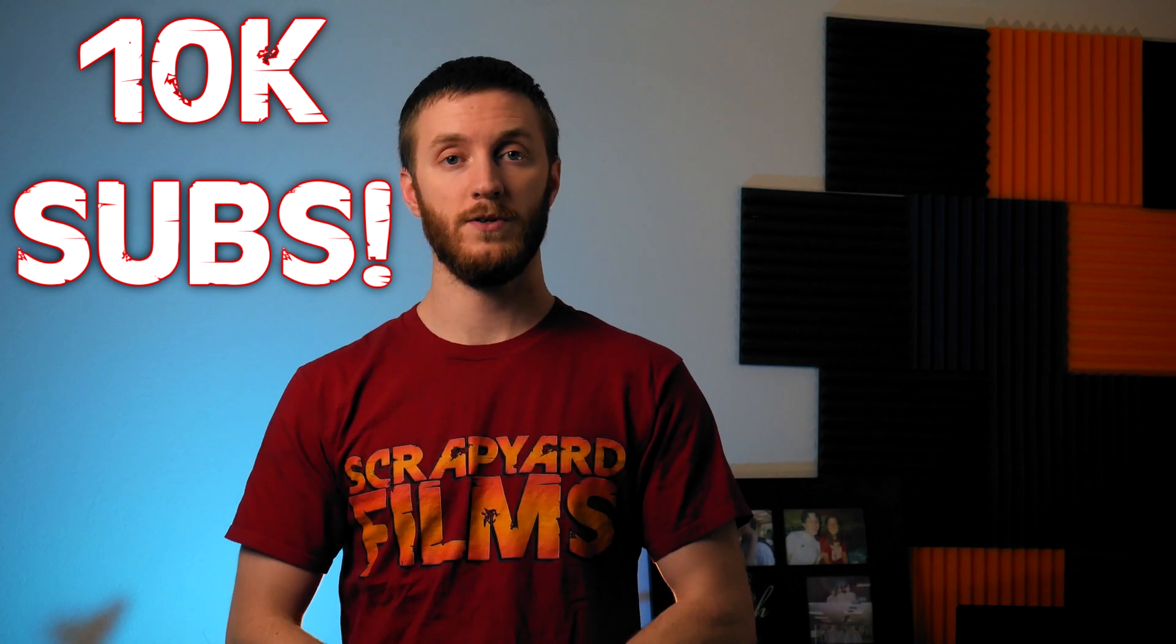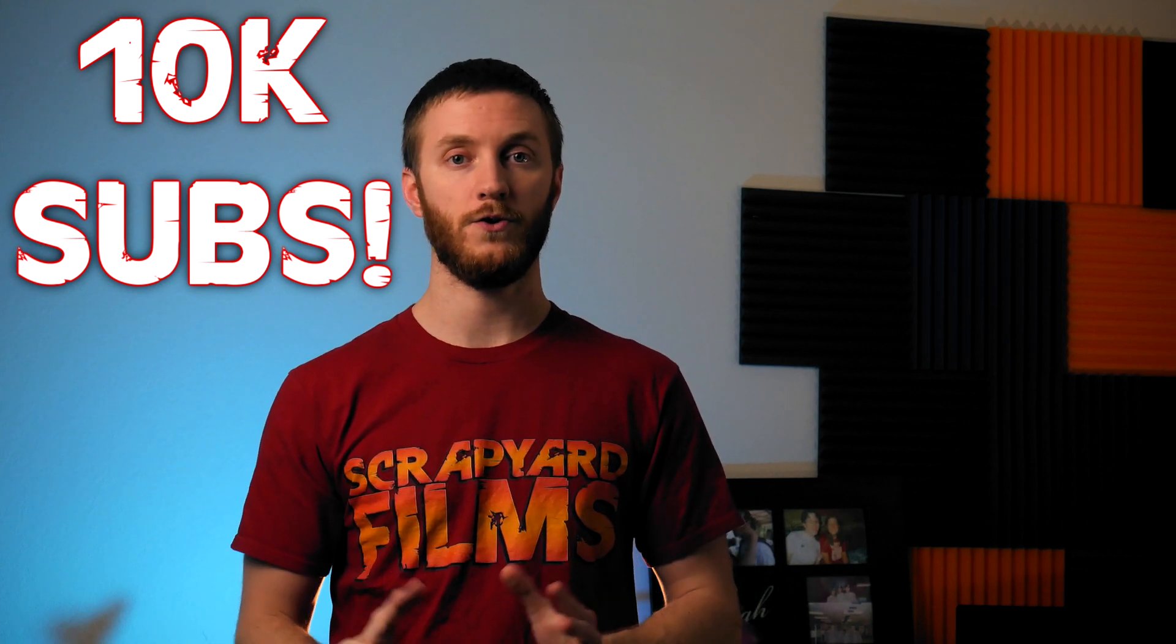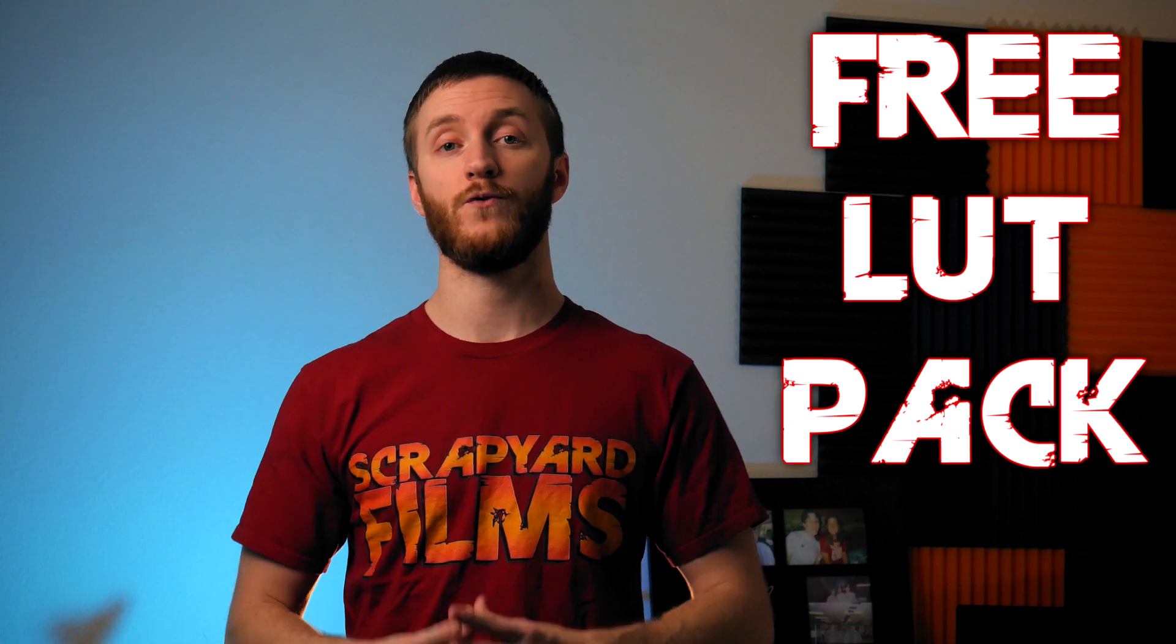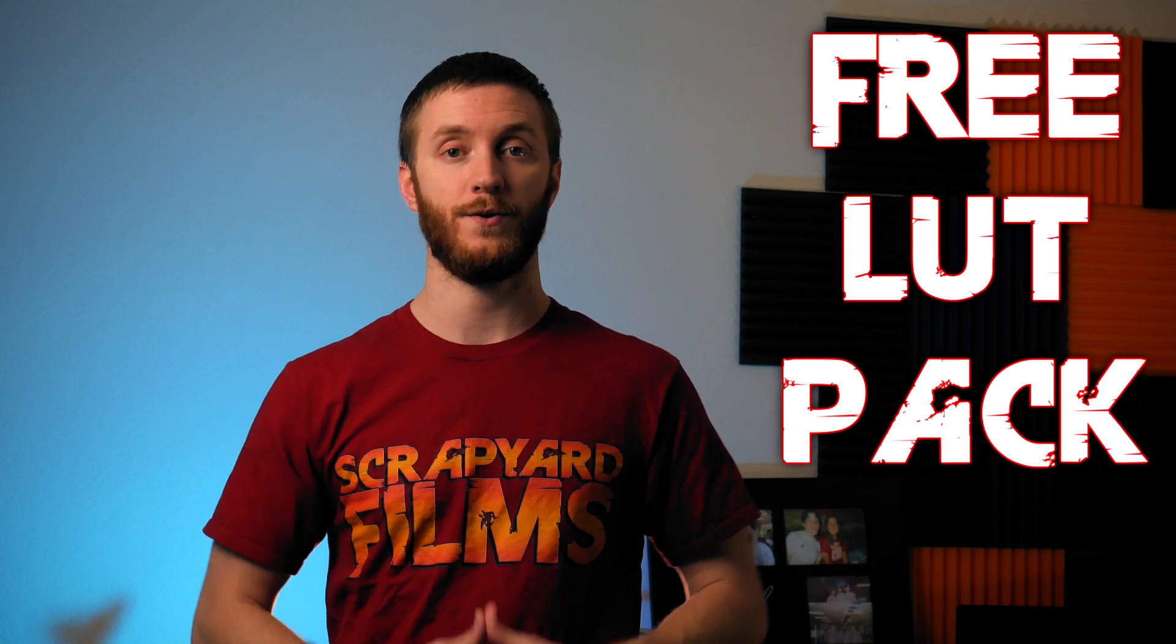Just a heads up, I'm super close to 10,000 subscribers. I'm only a few hundred away and once I hit that I'm going to be giving away a free LUT pack I created. So hit that like button, hit that subscribe button, share this video around and let's get started.